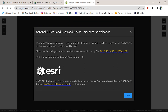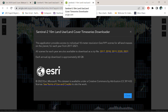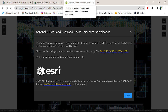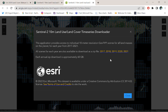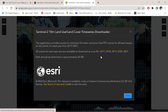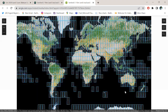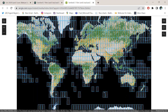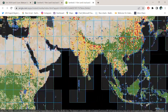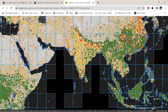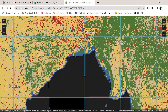Here you can see the Sentinel-2 10 meter land use land cover map. You can download the scenes for different years. Let me close it and zoom into your area of interest.